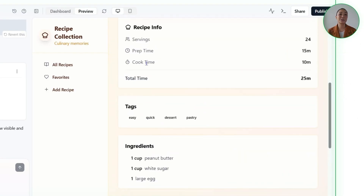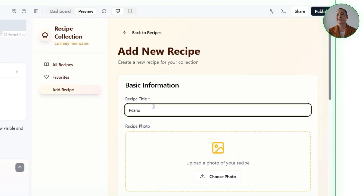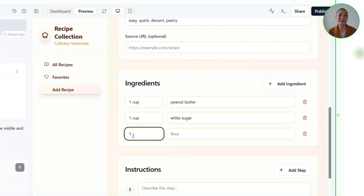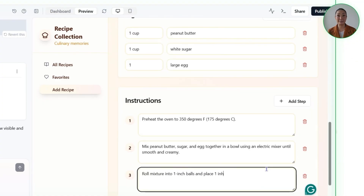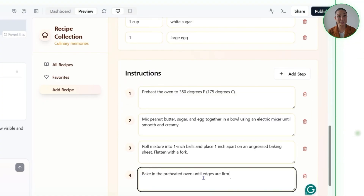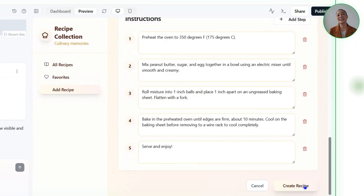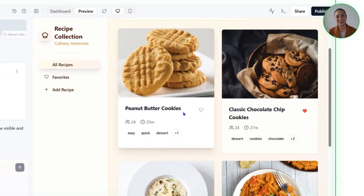Right now the collection is still small, but we'll work on that later. For now, I'm going to manually add a peanut butter cookie recipe, complete with photos and instructions, and it shows up perfectly in the recipe dashboard. As more recipes get added, the app will grow into a full collection that feels both personal and easy to explore.